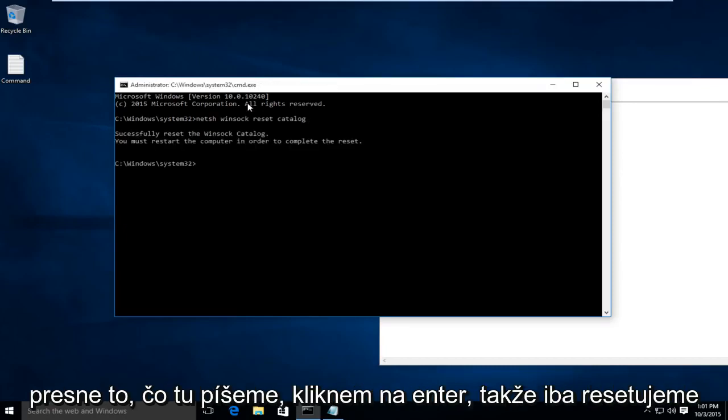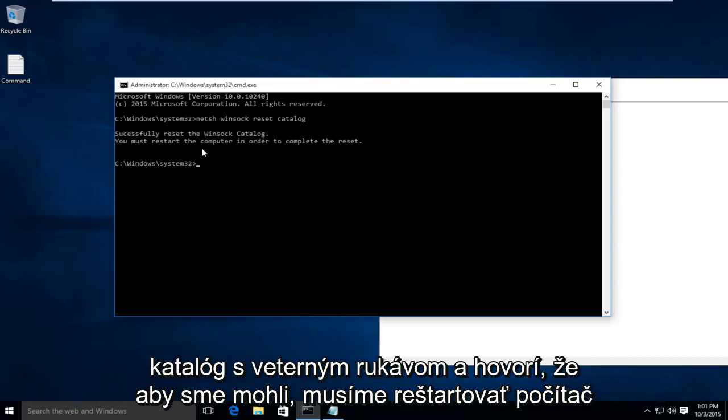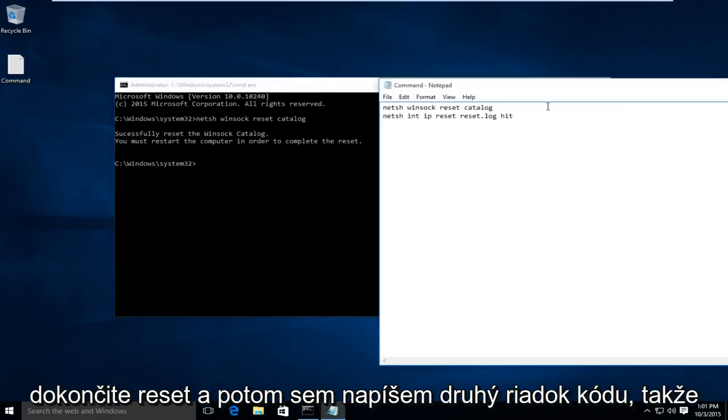I'm going to click on Enter. We just reset the WinSock Catalog, and it says we must restart the computer in order to complete the reset.